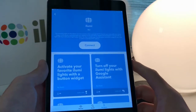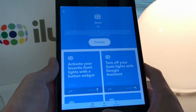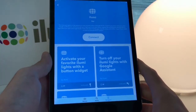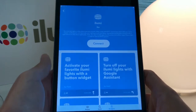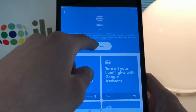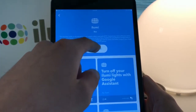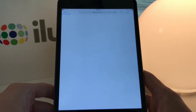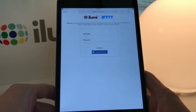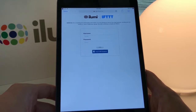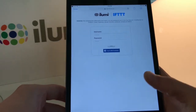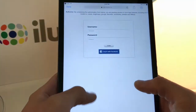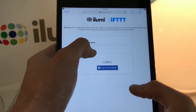If you don't already have the IFTTT app downloaded from the iOS or Google Play Store, you'll want to go ahead and download that and create an account. We'll take you to the iLumi channel here where you'll click Connect, and that'll redirect you to a login page where you'll use your iLumi login information so that IFTTT knows to associate your iLumi account with this particular iLumi channel on IFTTT.